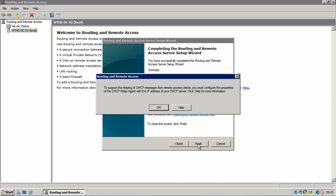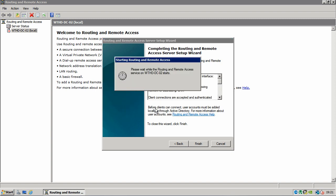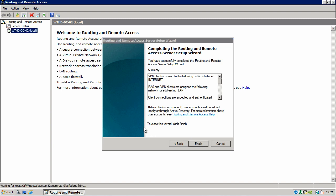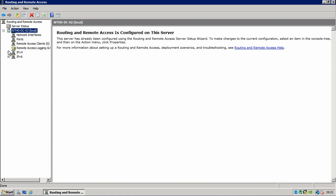Right, now it's going to remind us that to support giving out IP addresses to people who VPN in, we need to set up a DHCP relay agent. So click OK and give routing remote access a moment to start. And click, oh, no, don't click finish. It's already there. It's already done. Alright, OK.